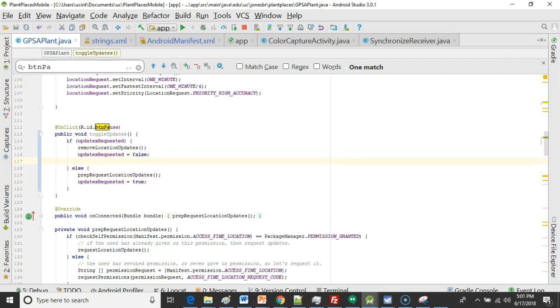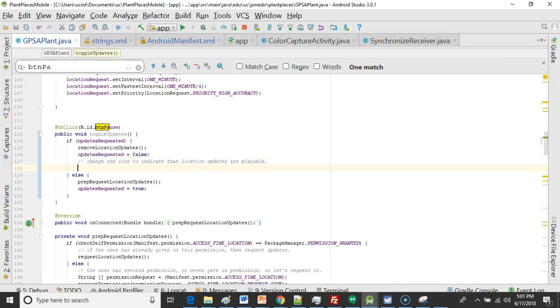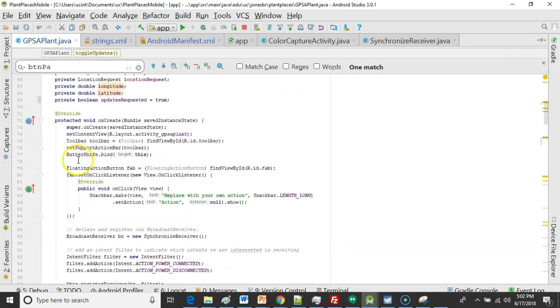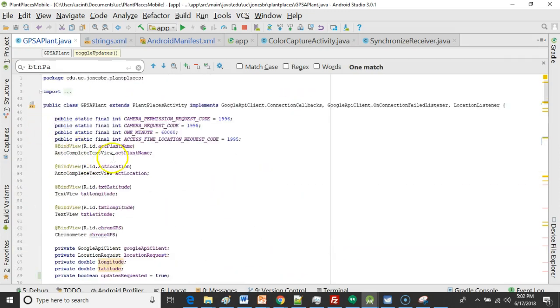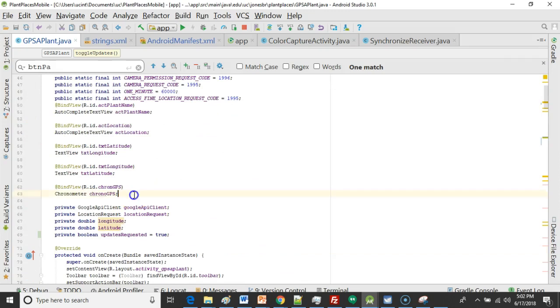One more thing that we want to do. We want to change the icon to indicate that location updates are playable. Okay so for this I'm going to say btn pause and it looks like we don't have a btn pause yet. So let's go up to the top and let's make this with butter knife.